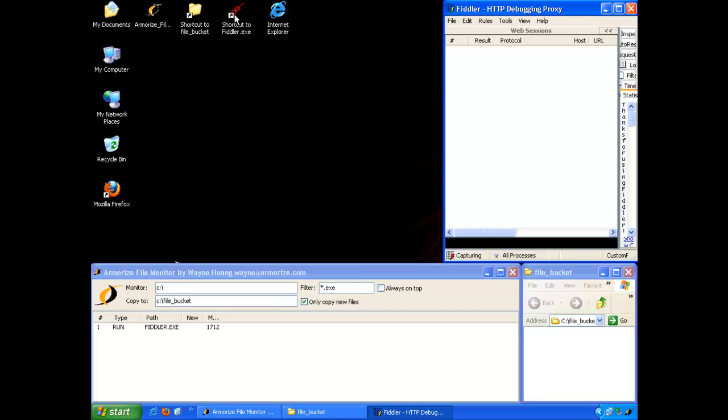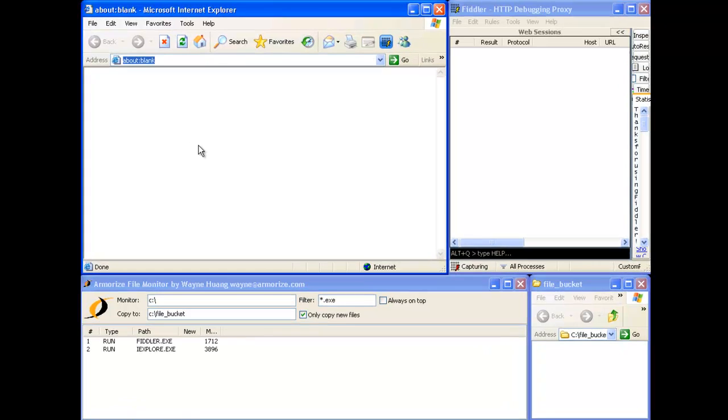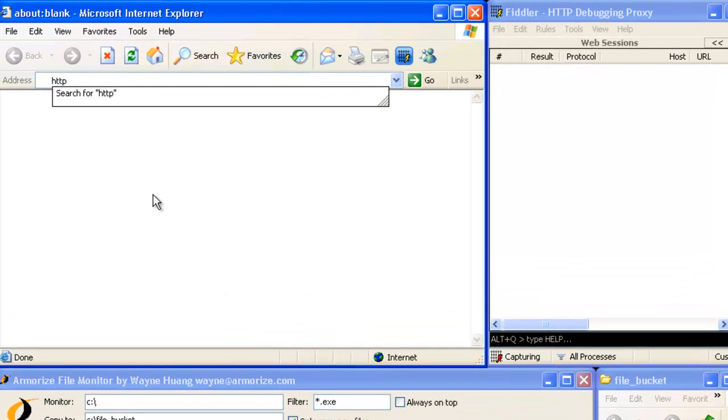And finally, we'll open Internet Explorer and navigate to our malvertising victim this time, speedtest.net.